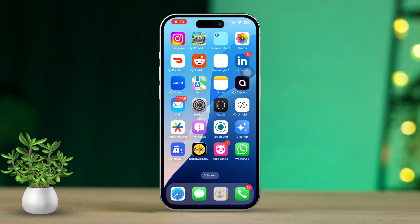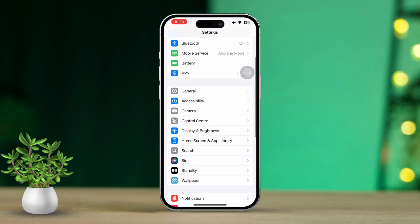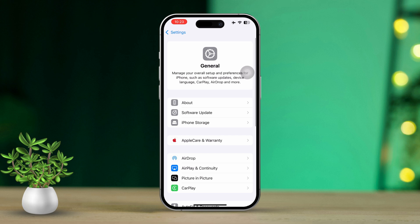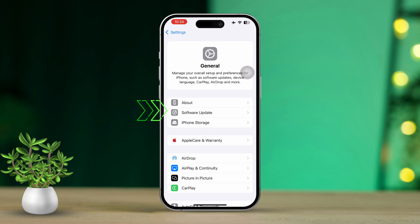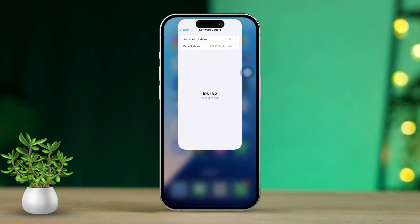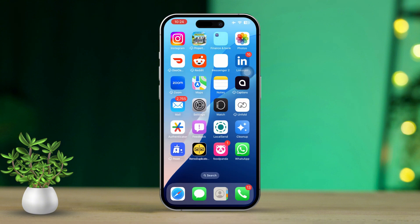Solution 4: Update iOS. Open Settings. Scroll down and tap on General. Next, select Software Update. If there's an update available, tap Download and Install to update your iPhone to the latest version. Once the update is complete, check to see if the Health app is syncing properly.